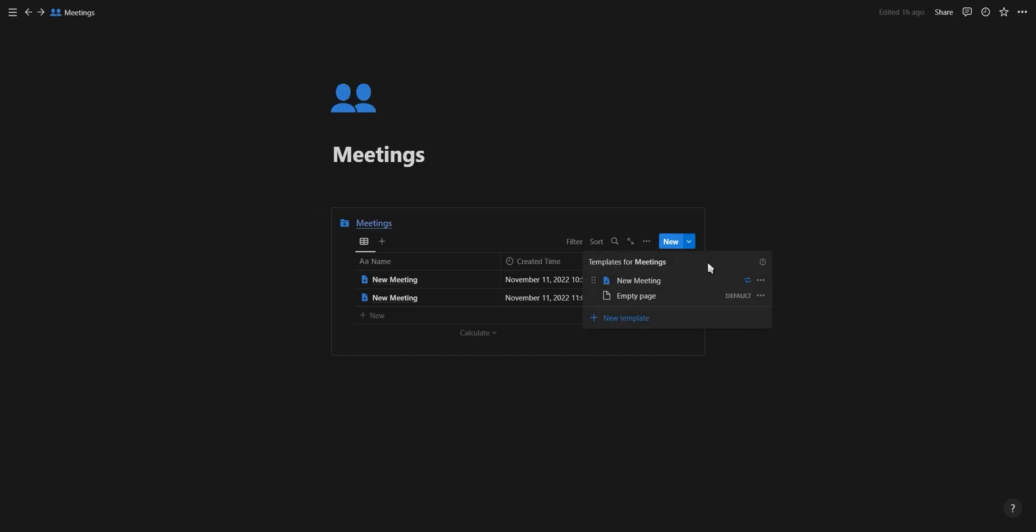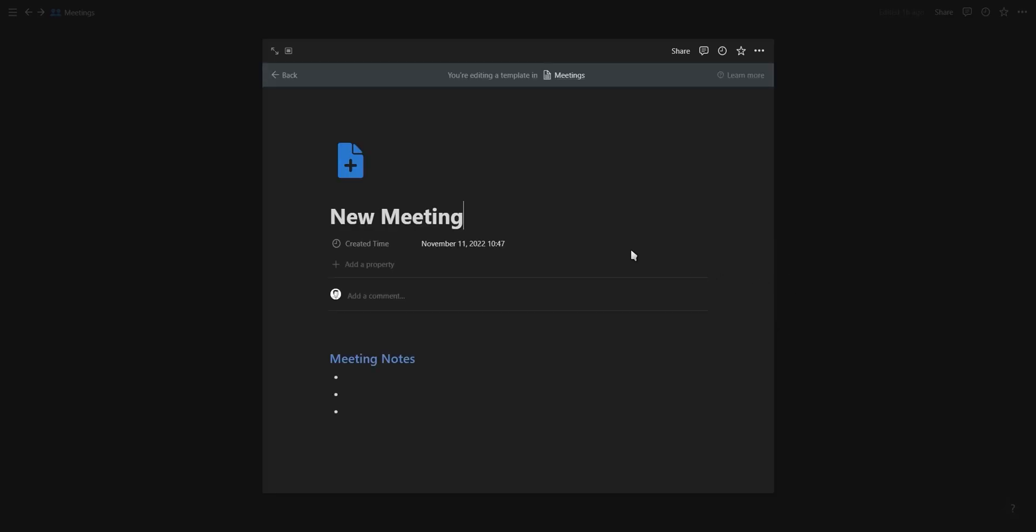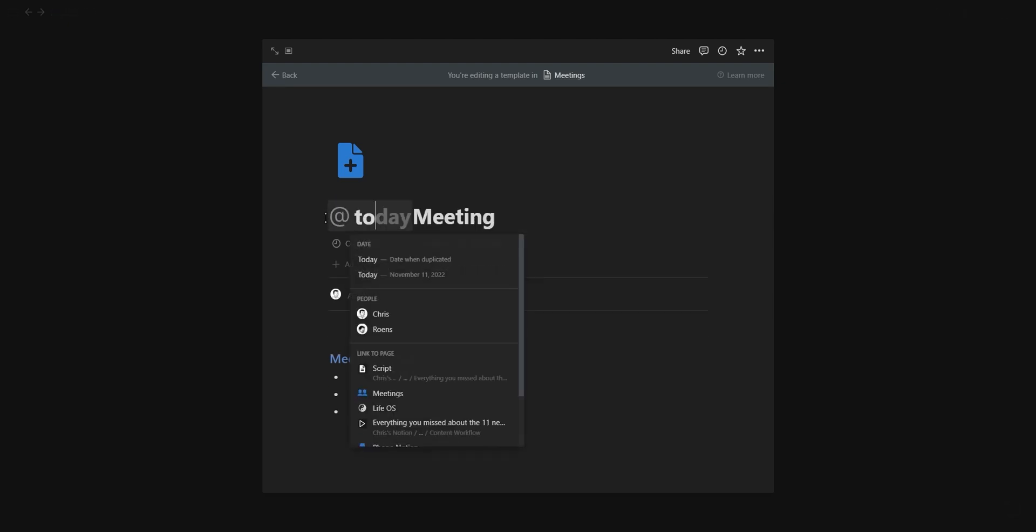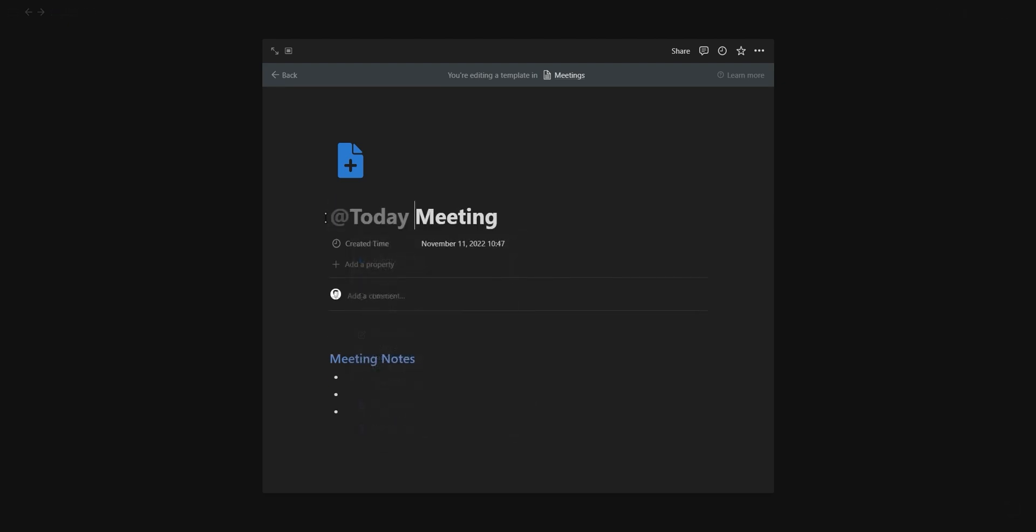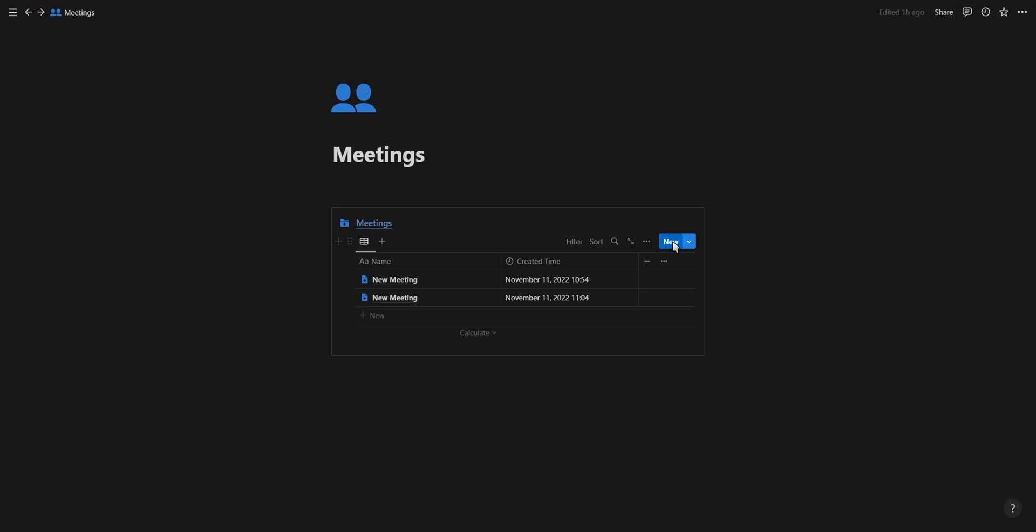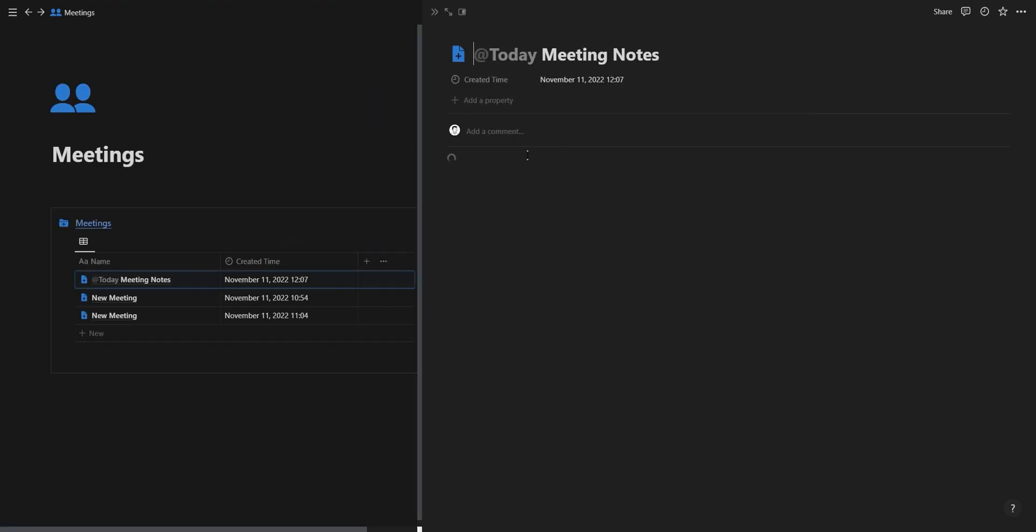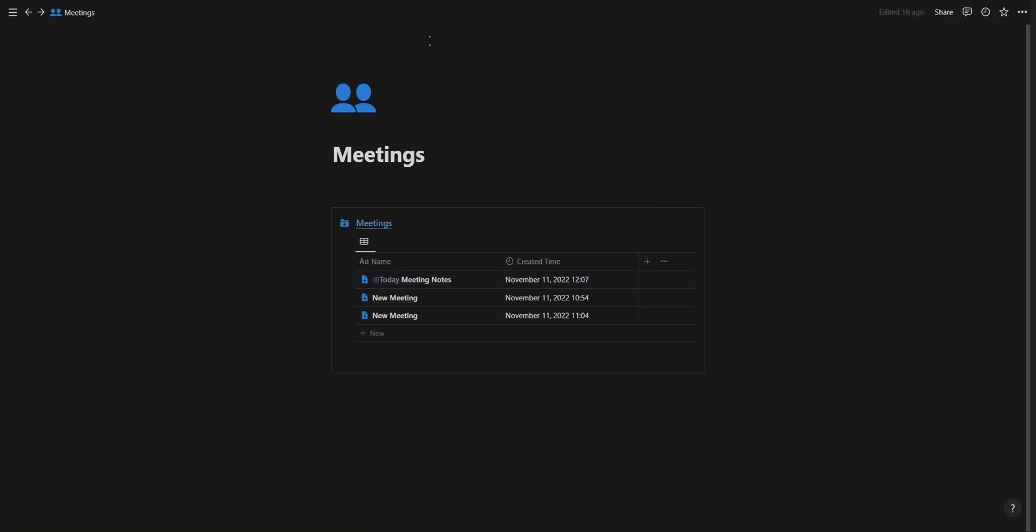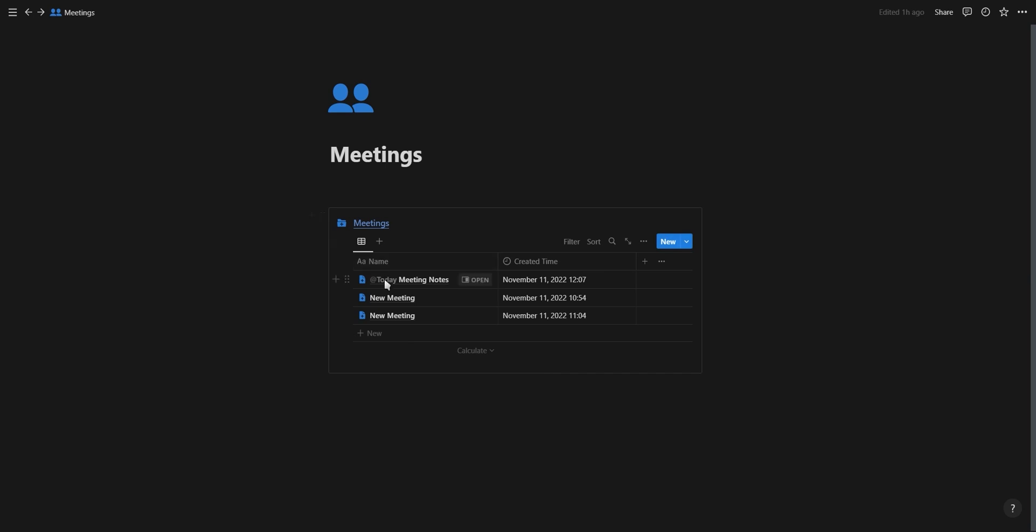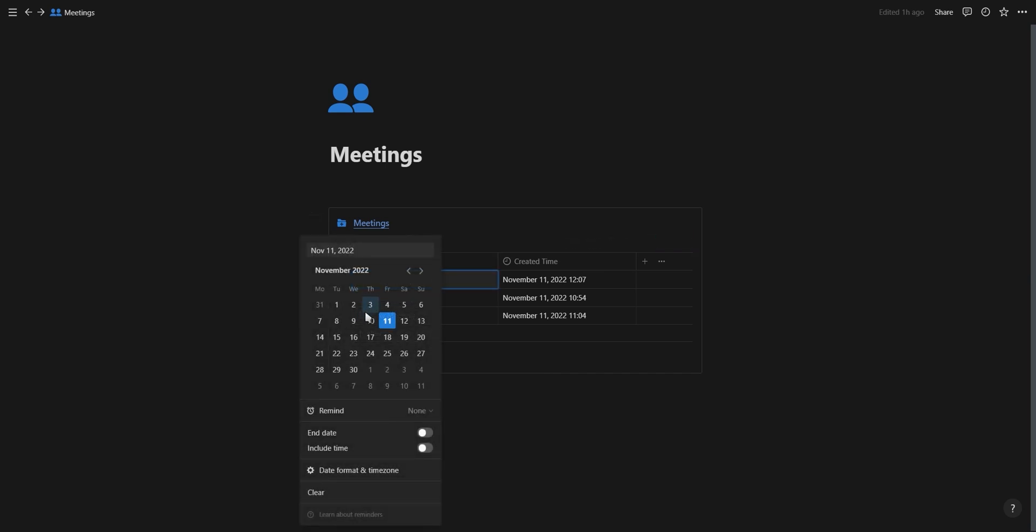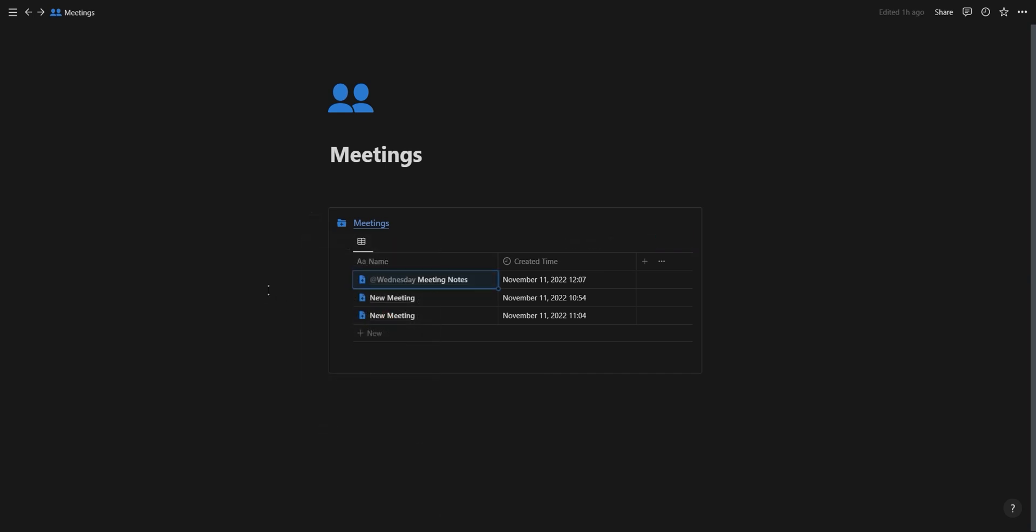The next feature gives you the ability to add dynamic mentions in the title of a database template. Inside the template, you can now mention a date and time, a page, or a person inside of the title. An example of how you can use this feature is for adding a specific date to a new recurring meeting notes template.